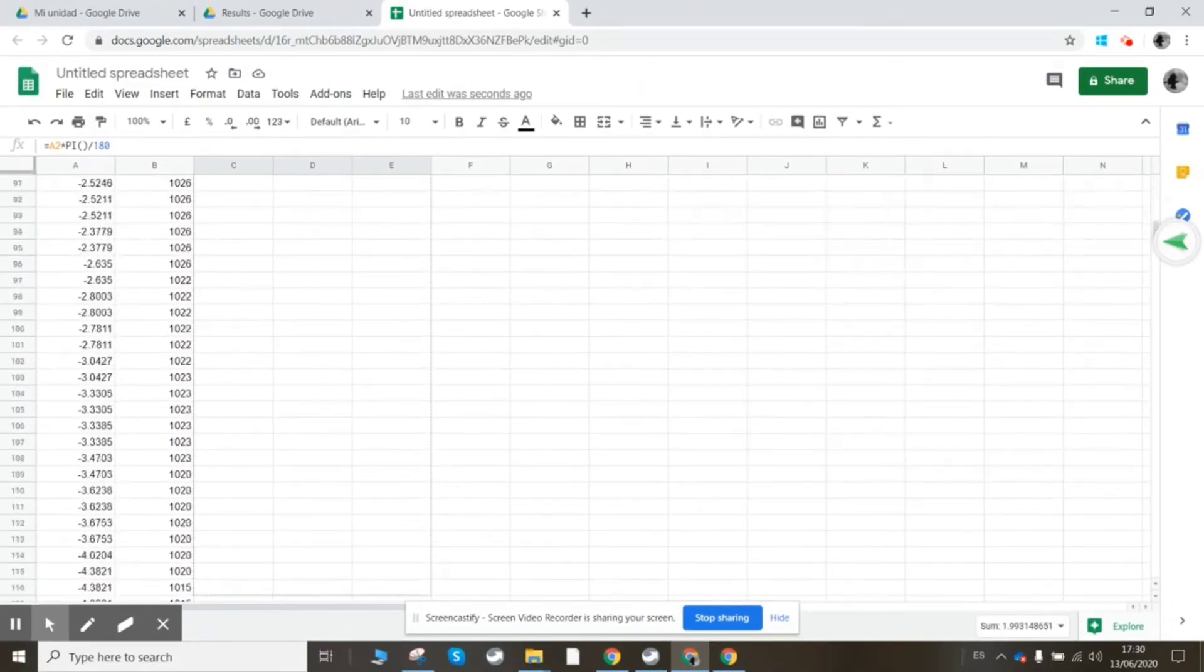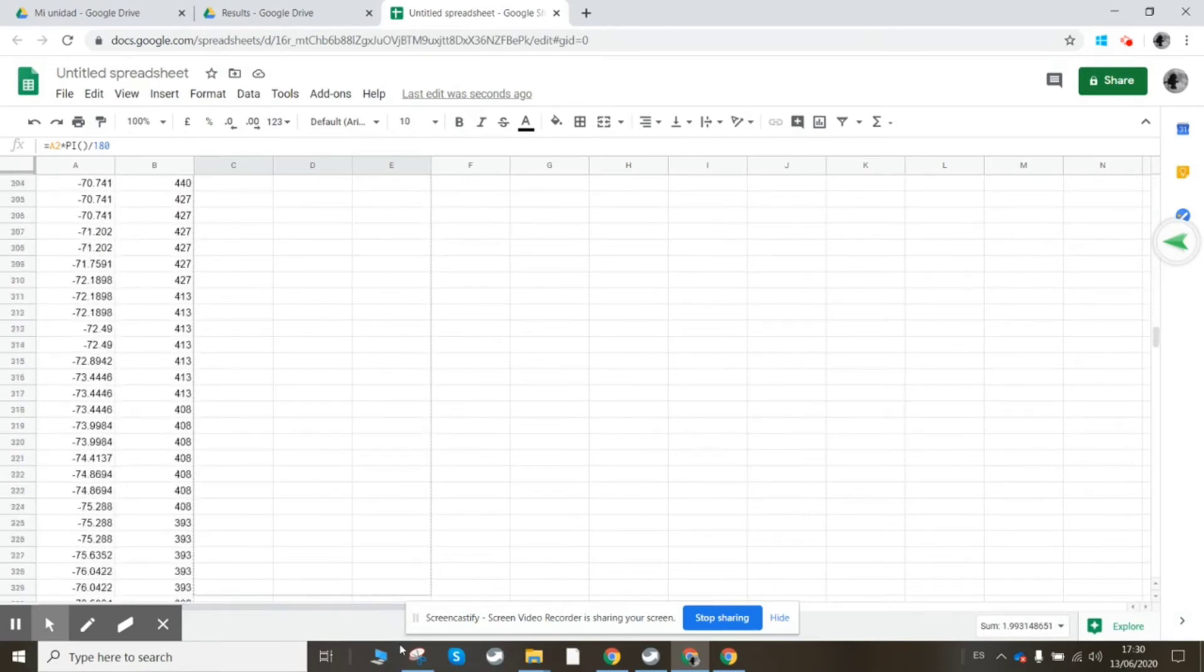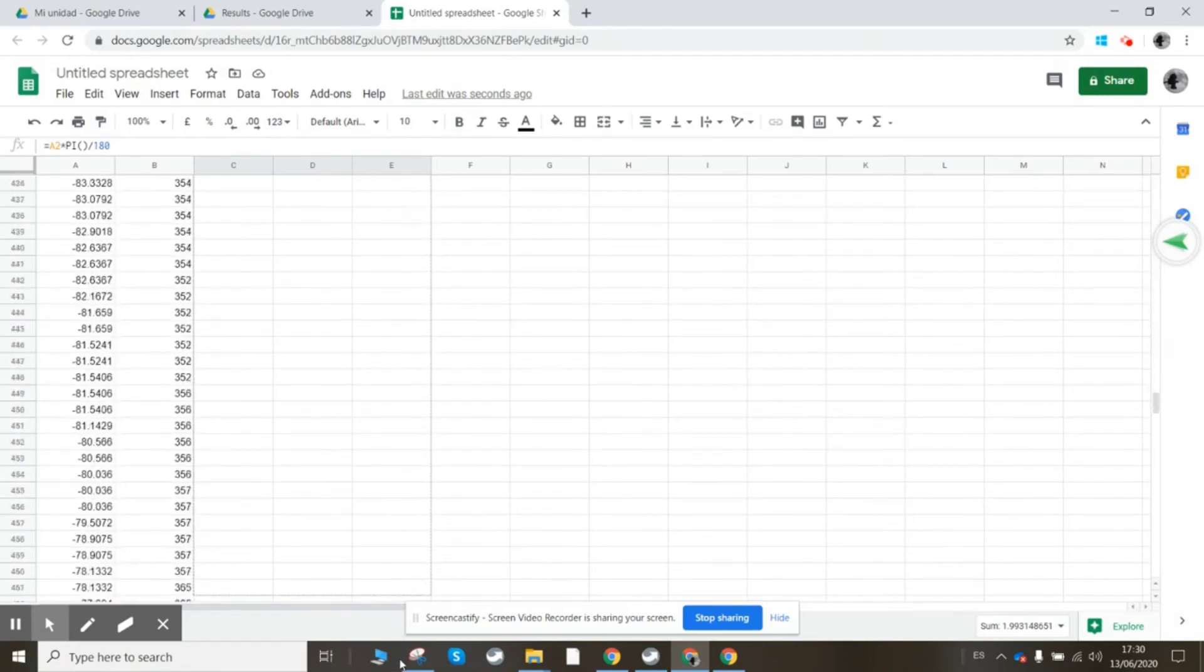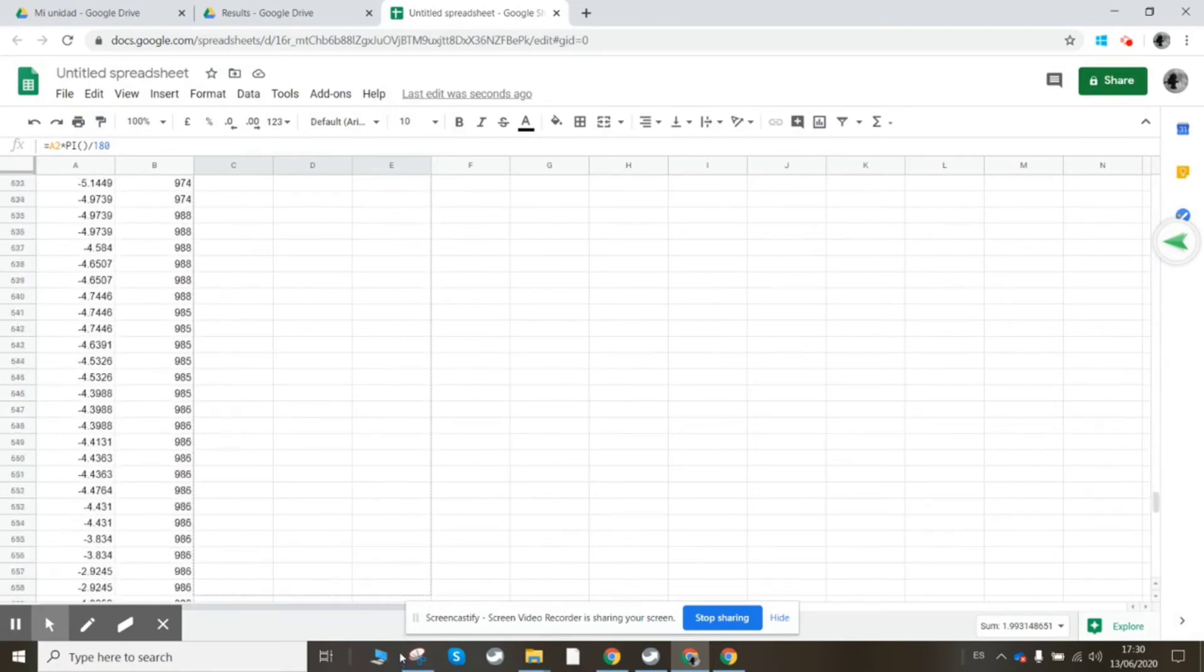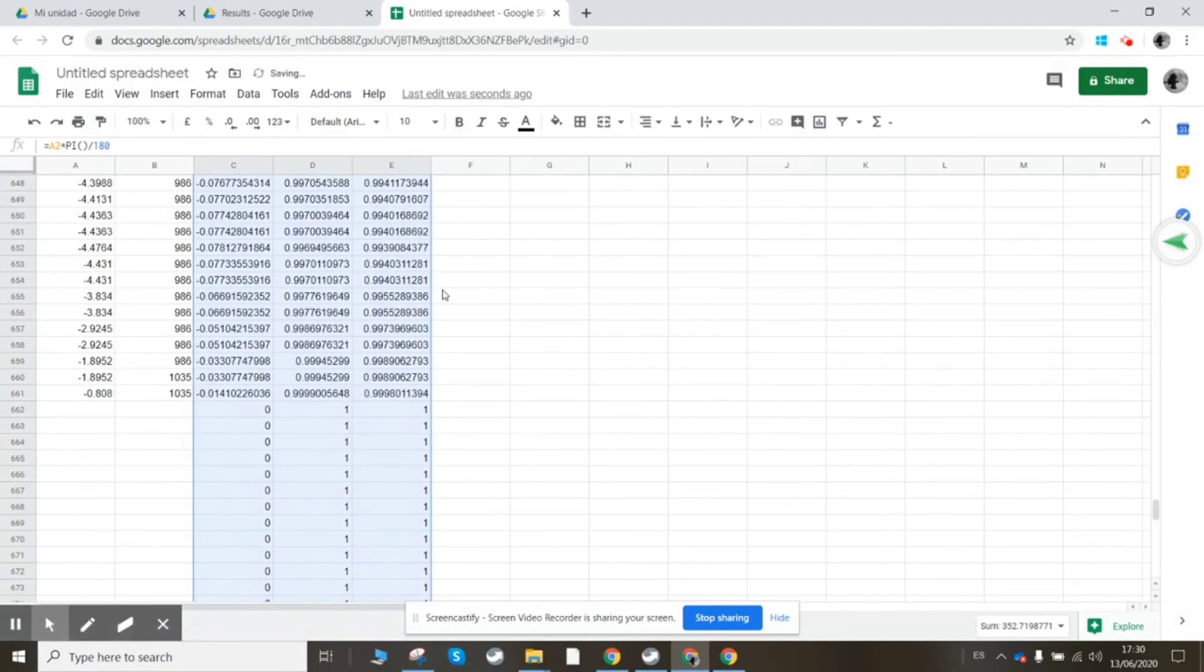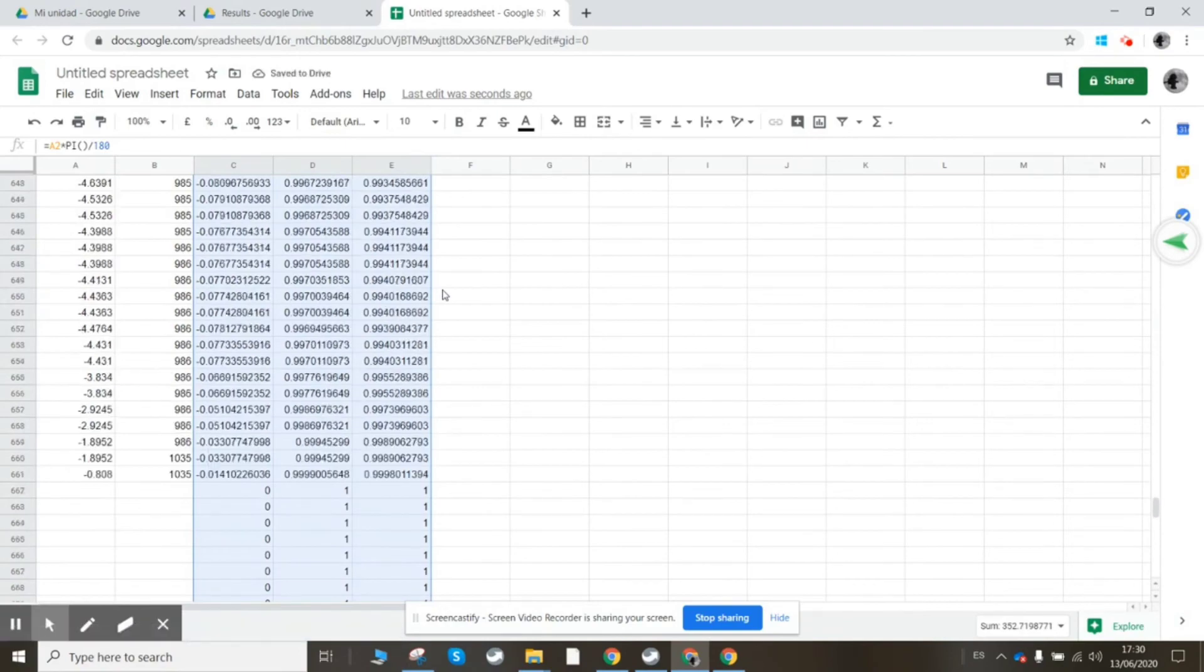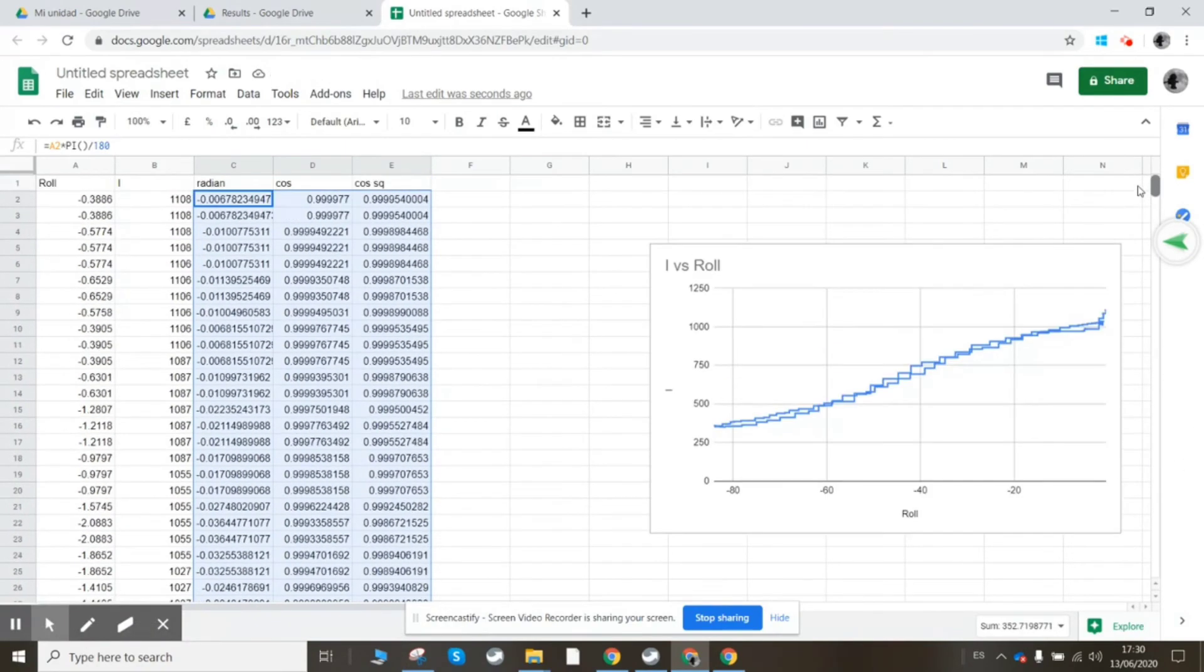Okay, so now we've got those in. Highlight those together and drag this down to the bottom of the sheet. There's a lot of data here. Okay, so now we've got the cosine calculated all the way down there, or the cosine squared rather.